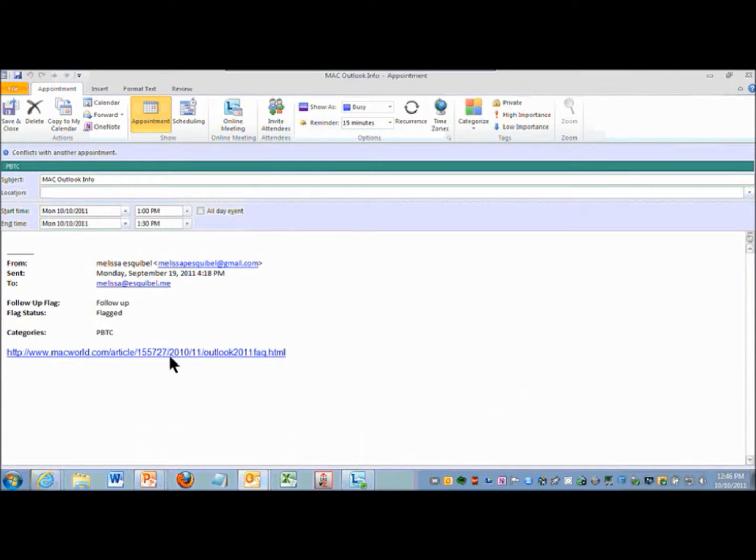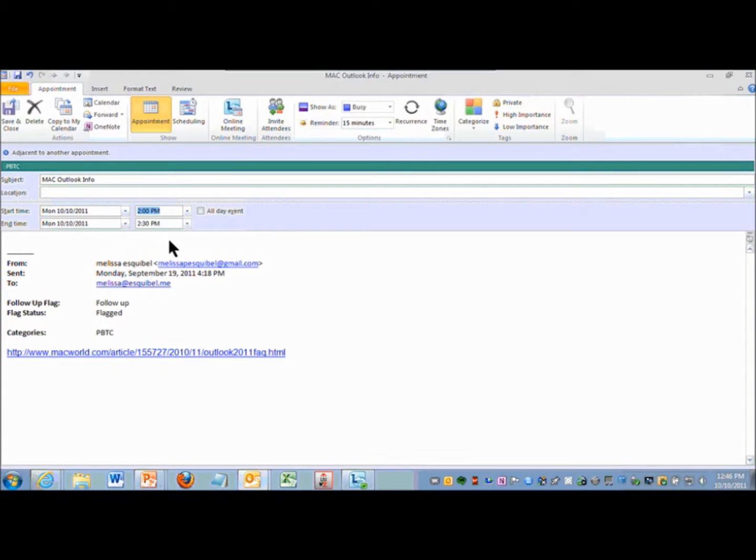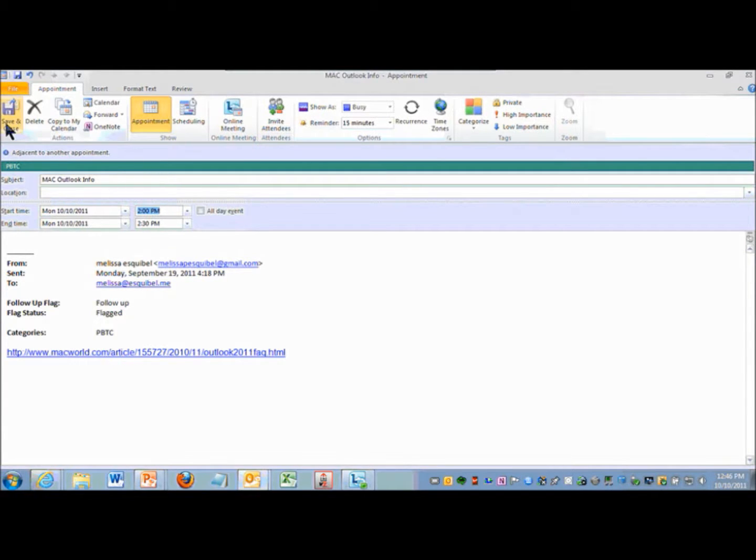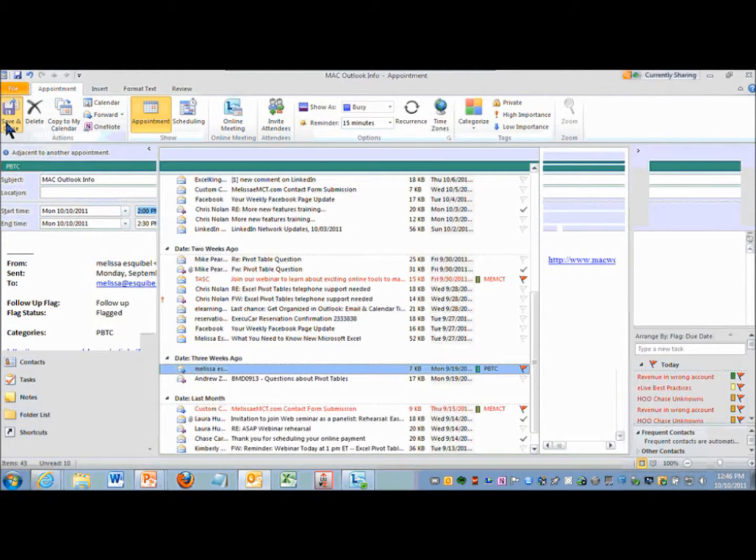And I can assign it and it puts the whole link in there and I can make it for today. Let's say I know one of you is going to come back with a question so I'm going to put it on my flag for follow-up and hit save and close.